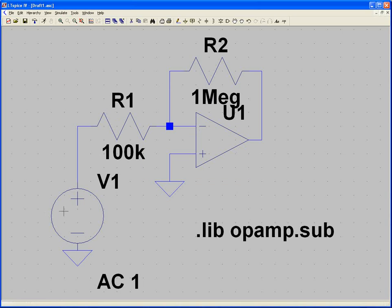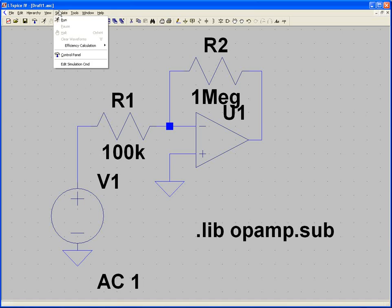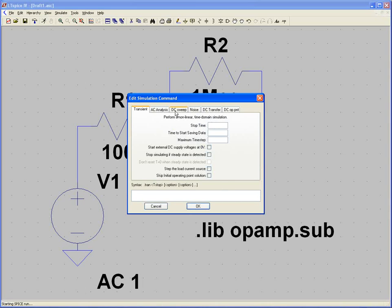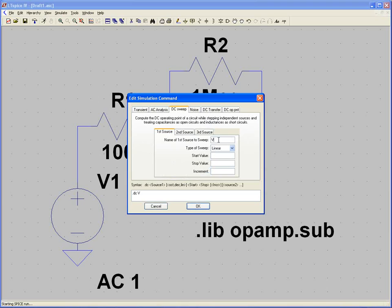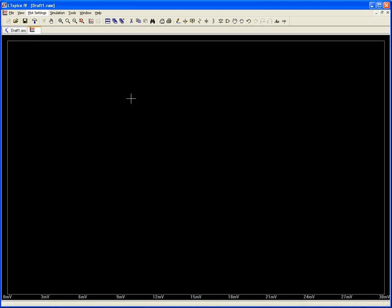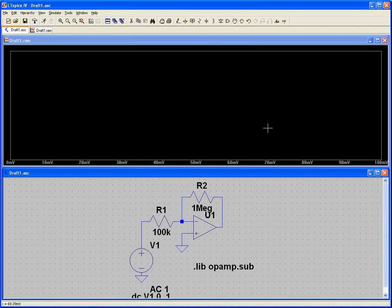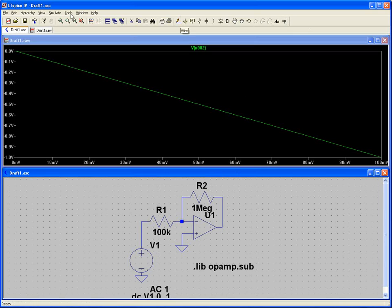Now we've got our circuit set up. To simulate it, come up here and click Run. The first time you click Run, it'll take you to the simulation command dialog. Select DC Sweep. We want to sweep V1, our only voltage source, from 0 to 100 millivolts. Source 1, start, and stop are required fields; the sweep type and increment are optional. Click OK and it'll run, bringing up a graph with nothing on it yet. Click on a node to probe it.